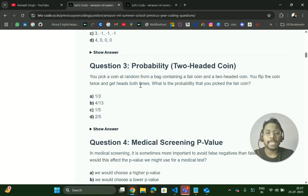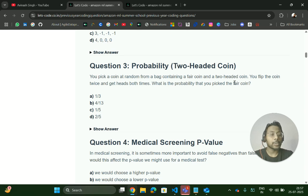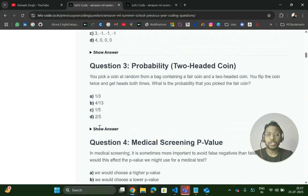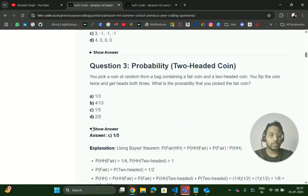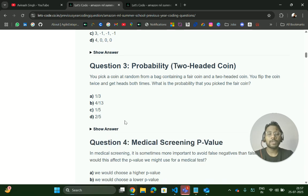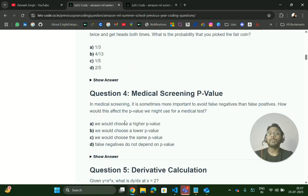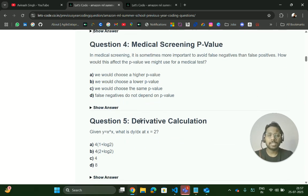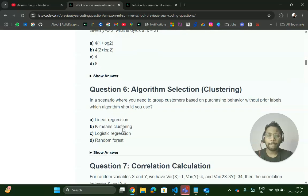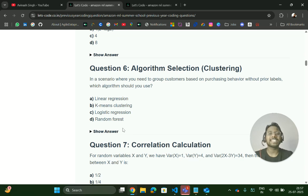Similarly, probability questions can be asked — for example: 'You pick a coin at random from a bag containing a fair coin and a two-headed coin. You flip the coin twice and get heads both times. What is the probability that you picked the fair coin?' These are actual questions that give you an idea of the types of questions asked — probability, statistics, and mathematics related.